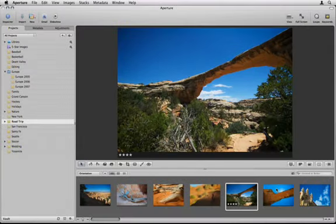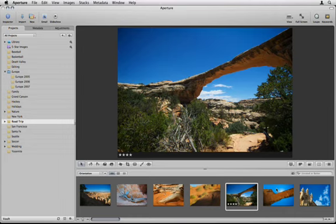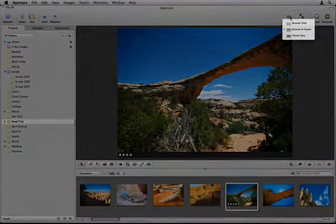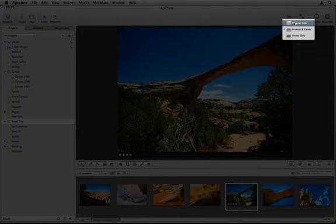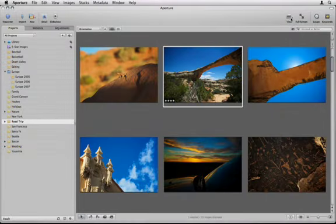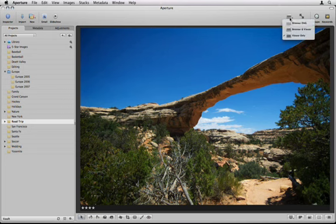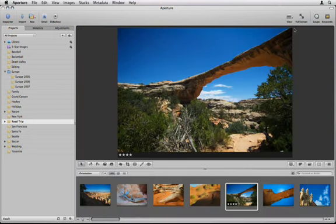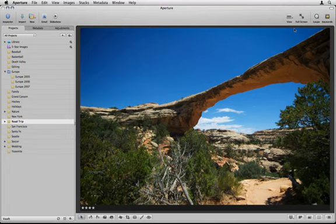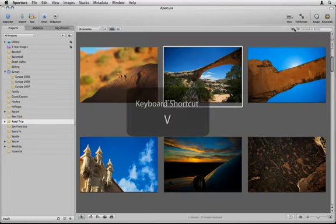Depending on the work you're doing, you may find it useful to selectively hide or show any of the three panels. Use the View button on the toolbar to view only the thumbnail browser, only the viewer, or both at the same time. You can also cycle through these three different views by repeatedly pressing the V key.